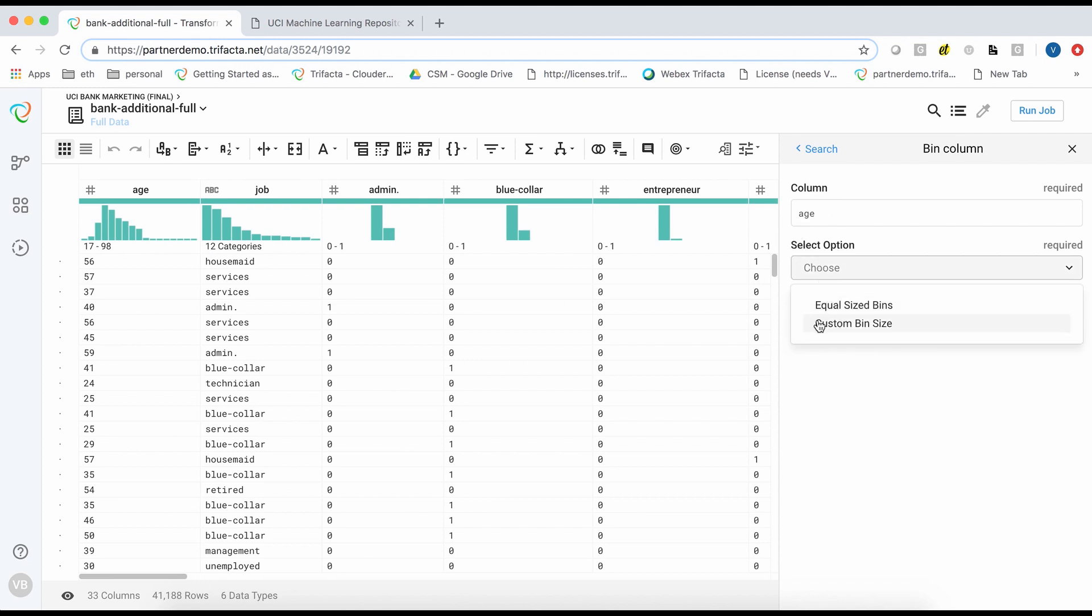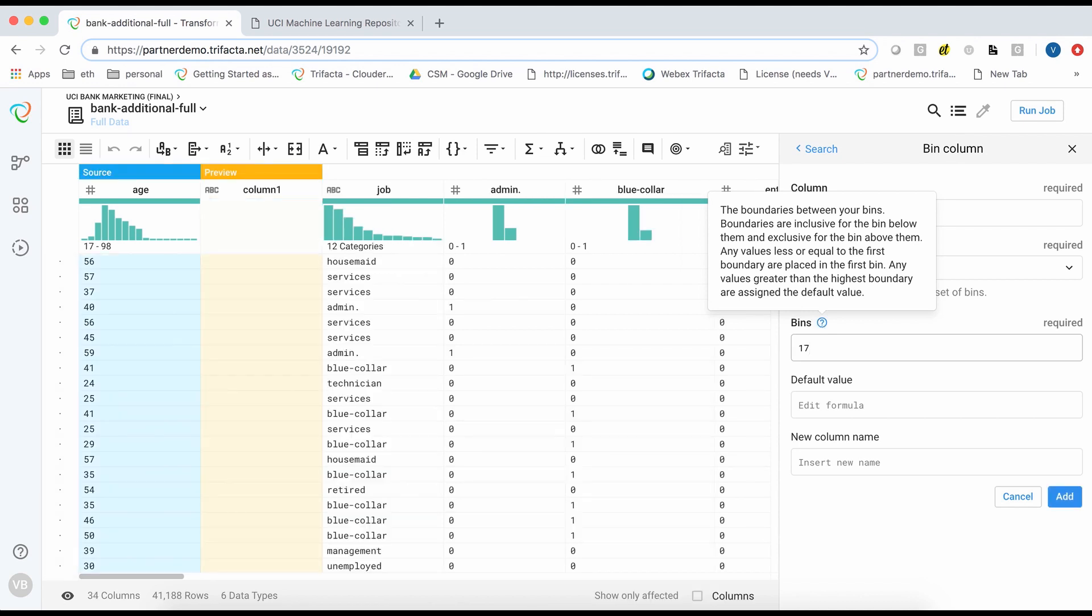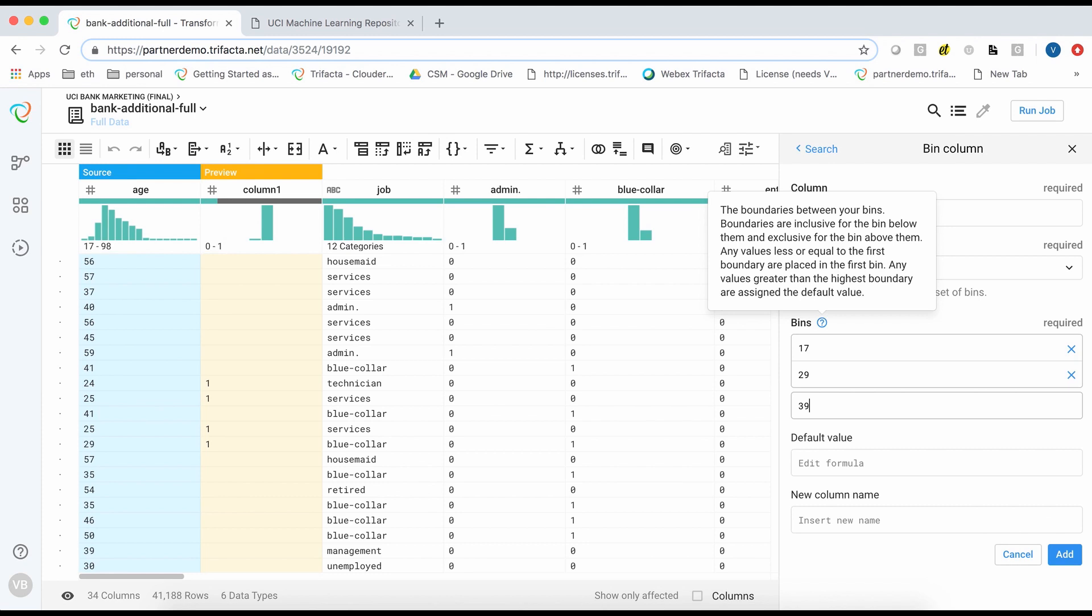I could create equal sized bins, but in this case, I want to create custom bins. So I will go ahead and specify the upper threshold for each bin.